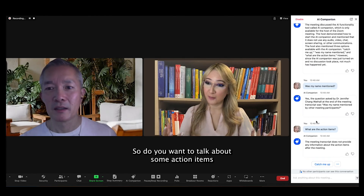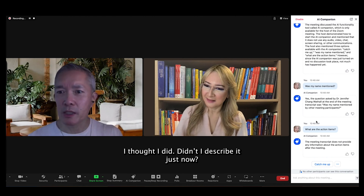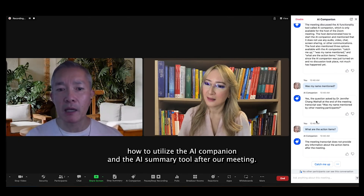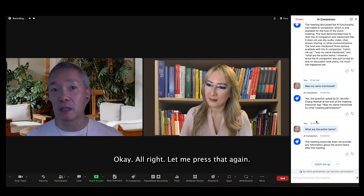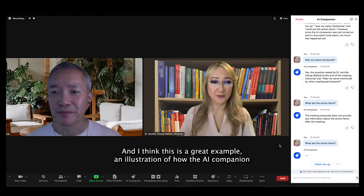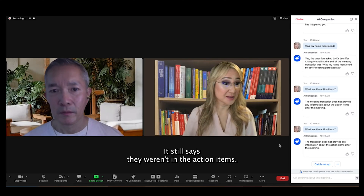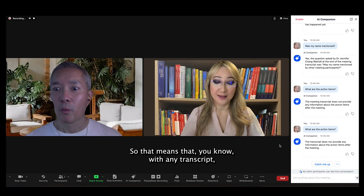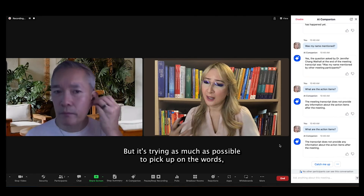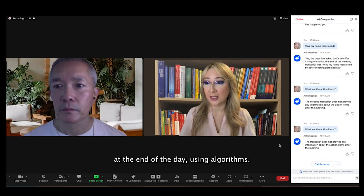Do you want to talk about some action items and see if it can pick that up and synthesize that? I thought I did — didn't I describe it just now? I wanted to see how to utilize the AI Companion and AI Summary tool after our meeting. Let me press that again. It still says there weren't any action items. With any transcript, with any summary, we really have to check over it, but it's trying as much as possible to pick up on the words and find the patterns — it's a language model using algorithms at the end of the day.